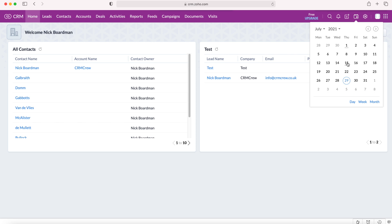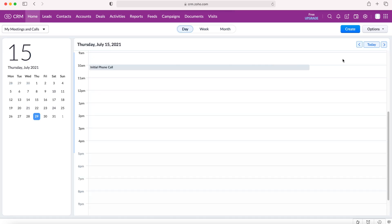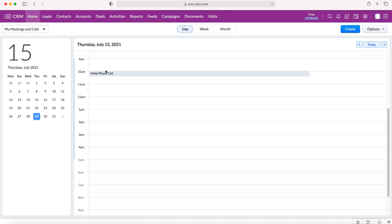I'm going to select the 15th which just so happens to be an underline day, and from here we can see that event that I referred to is at 10 a.m. This is a very normal calendar and I'm sure you're all used to these.